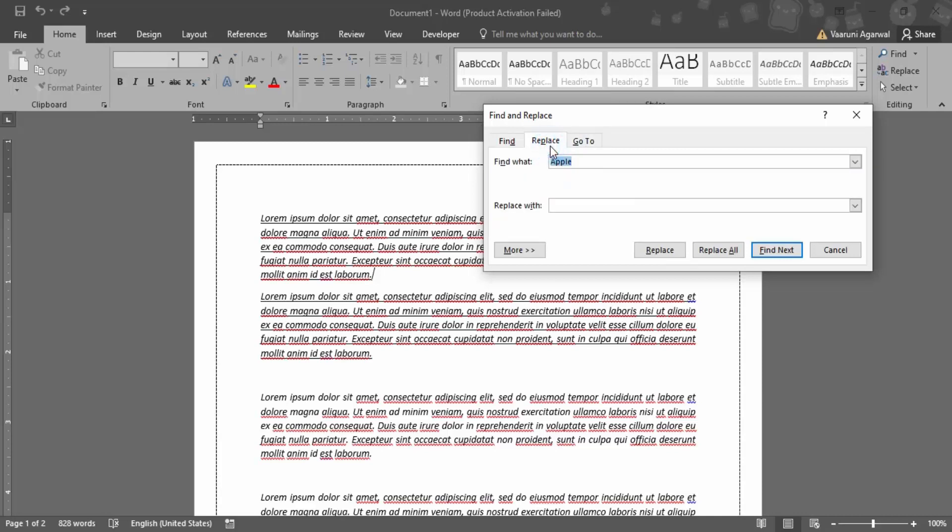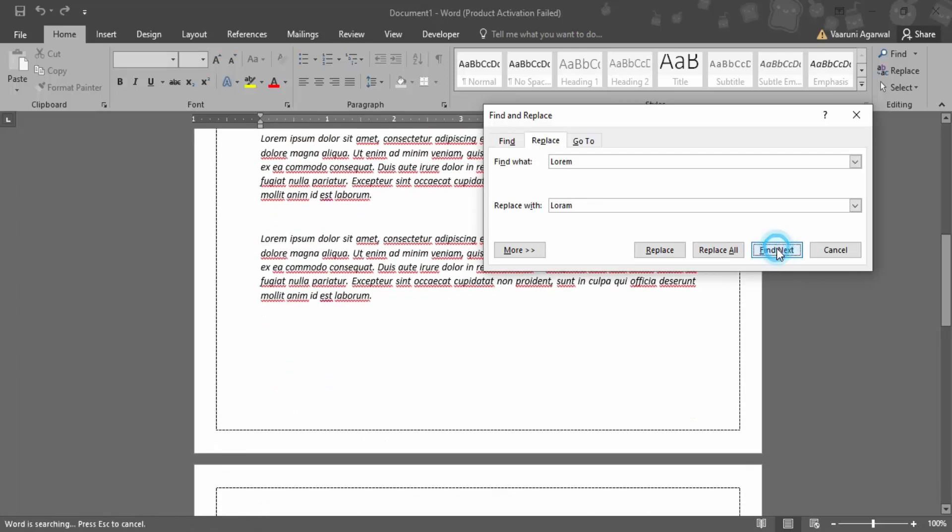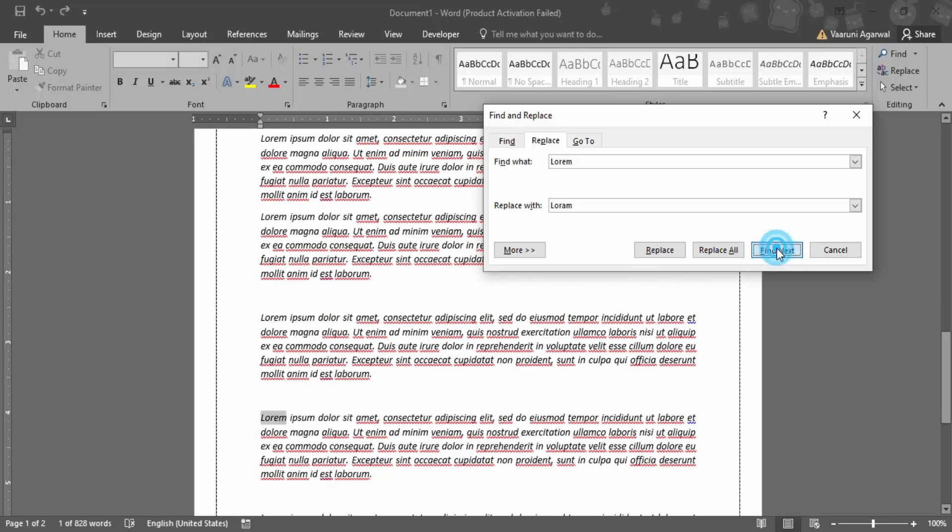So we are just going to go with the replace feature. What I'm going to do is replace this word lorem with a different version like loram. So basically, I want to replace the E with an A. So what I can do is I can click on find next. So what would happen is it would just highlight the instances where this word is occurring.